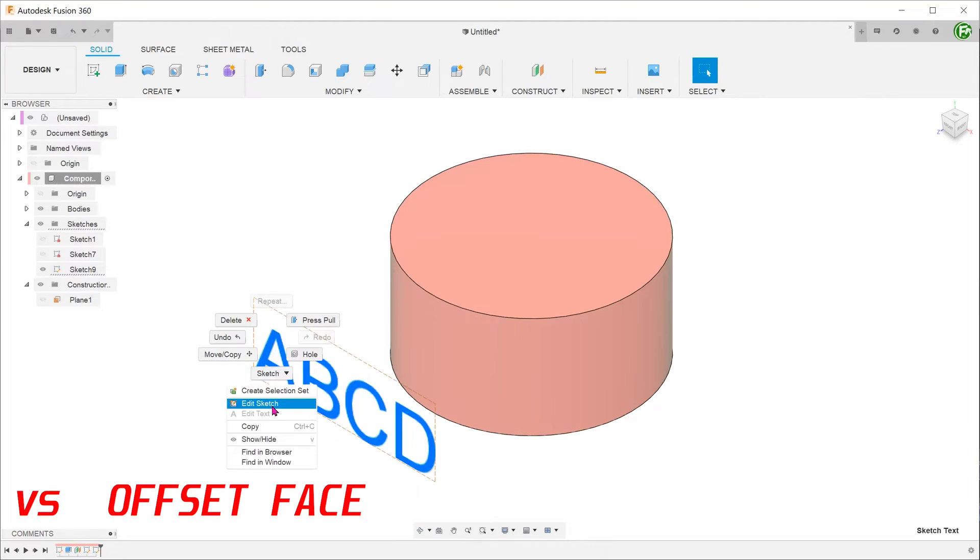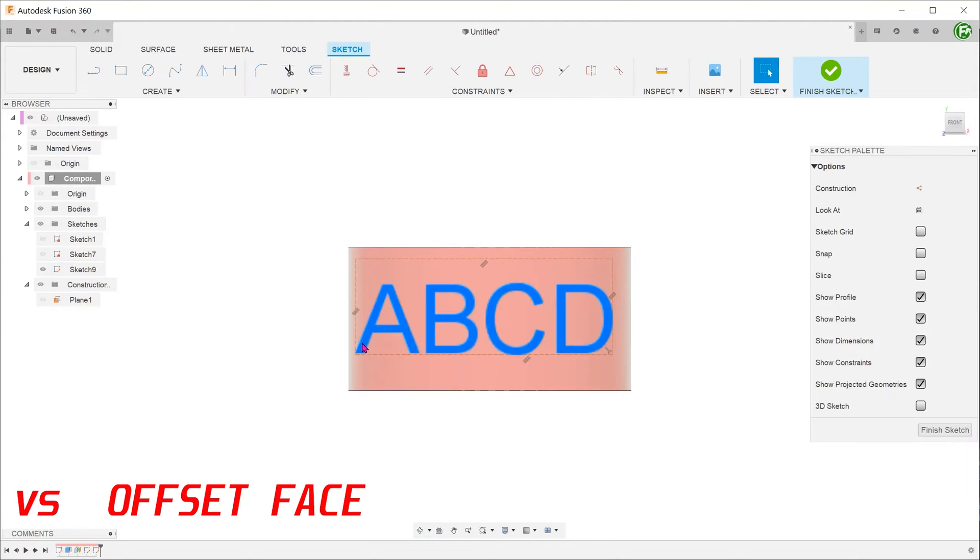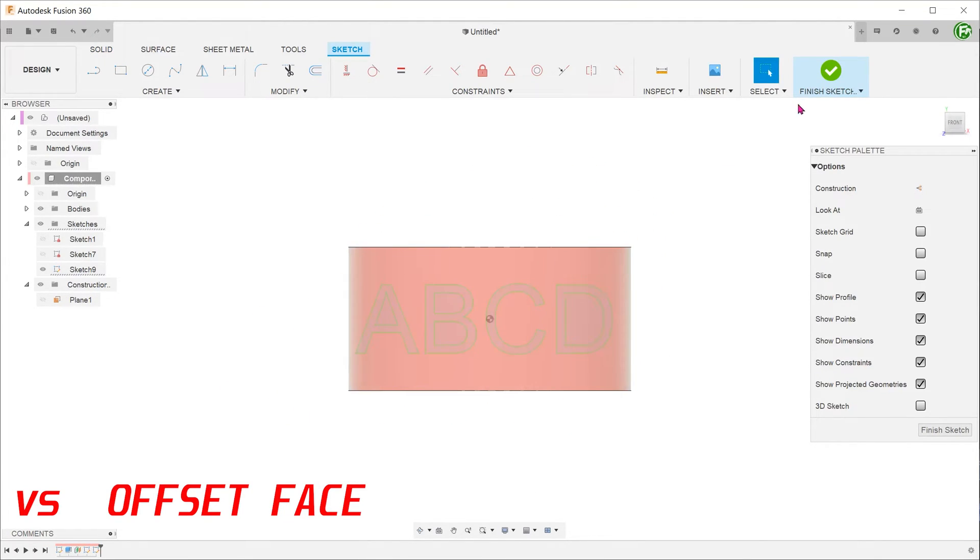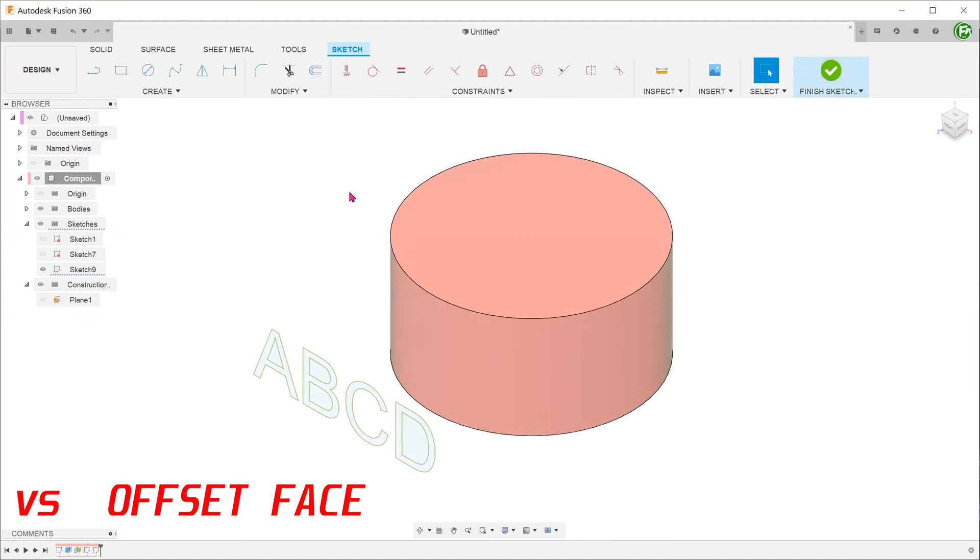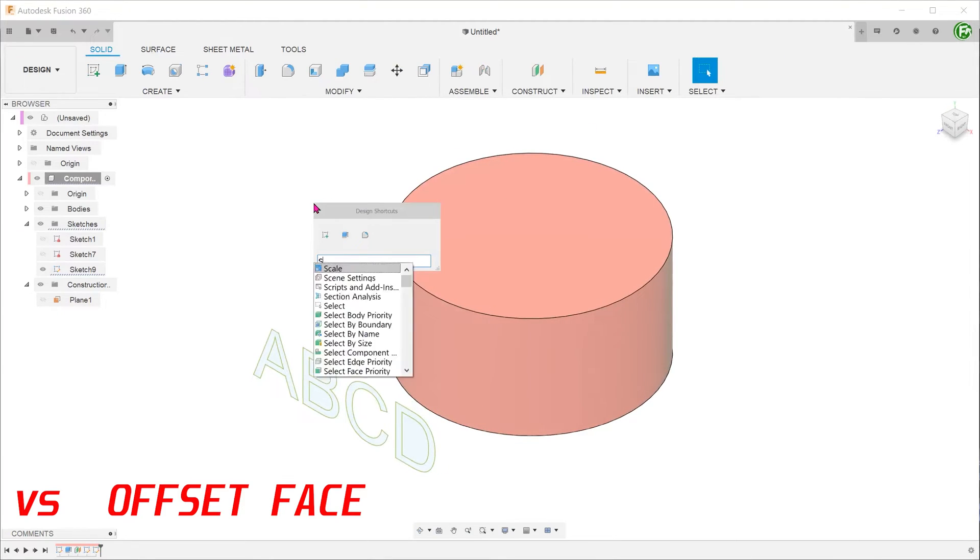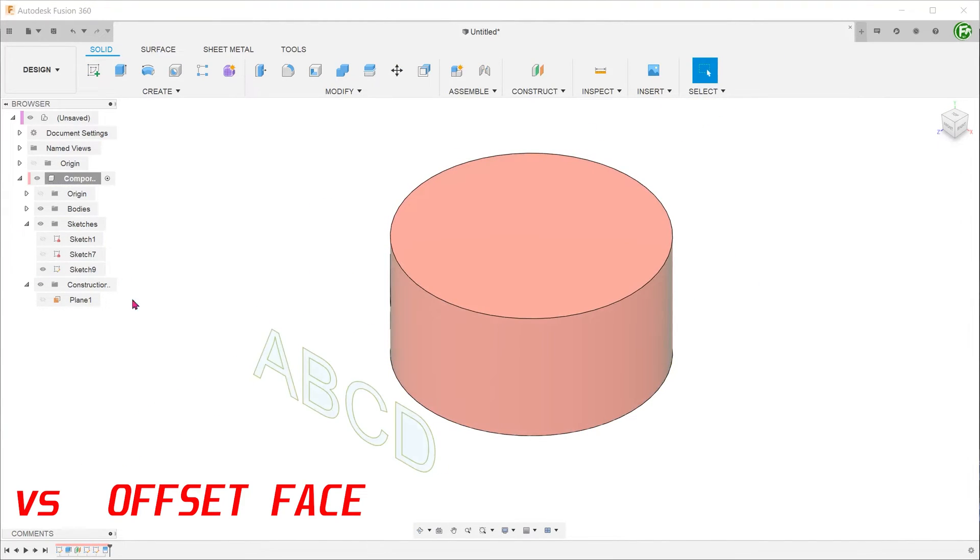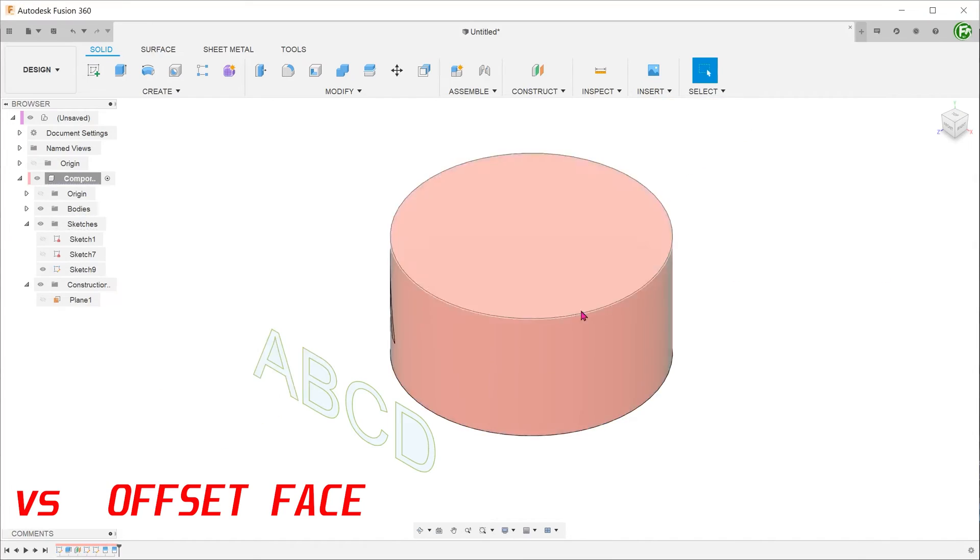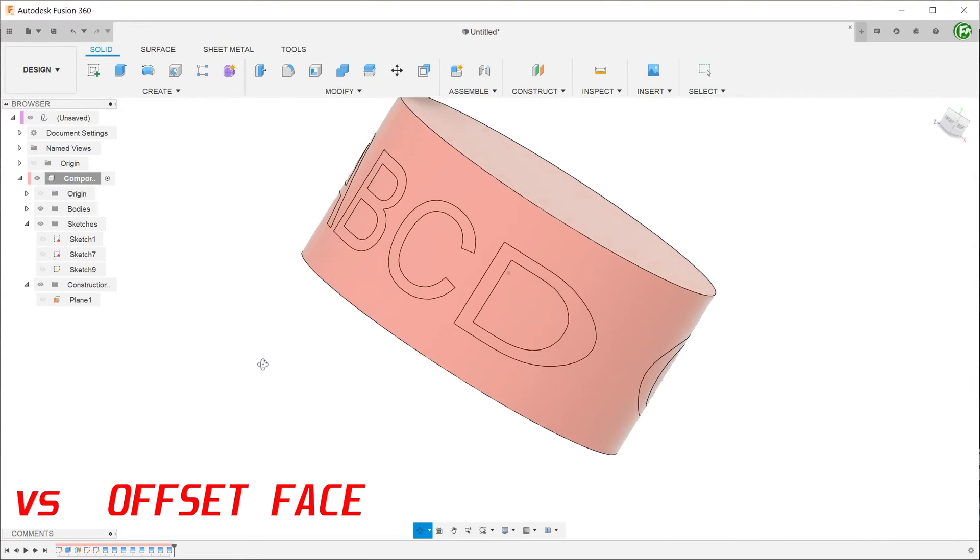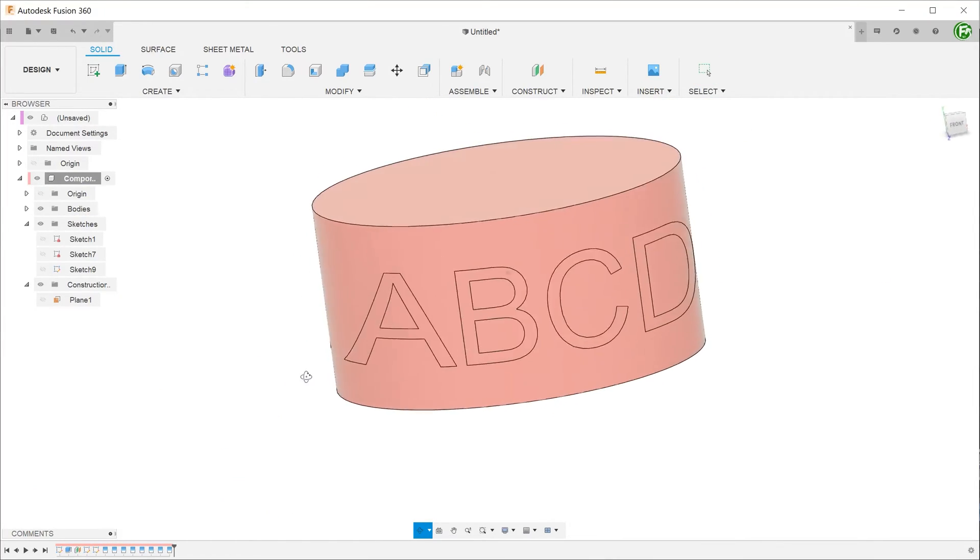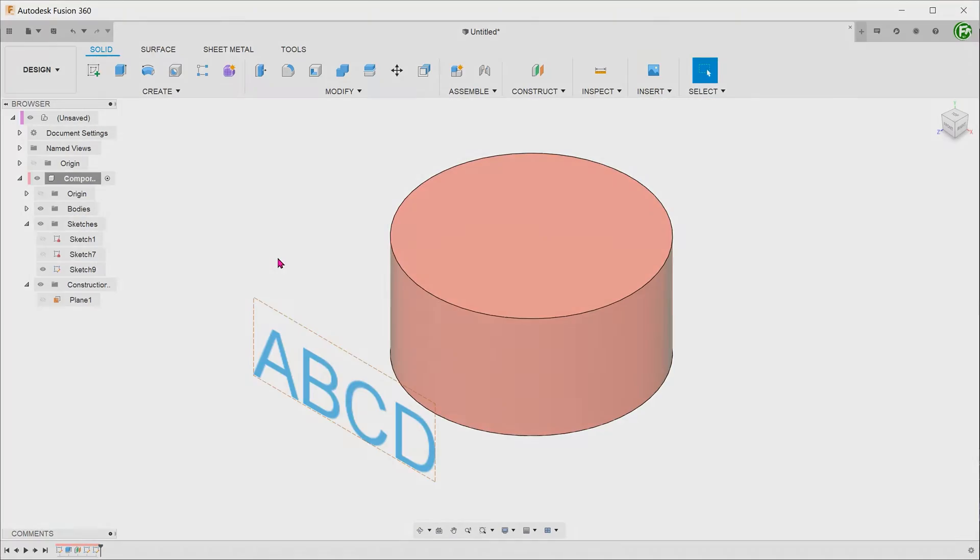However, for the case of text, we need to go in and explode the sketch before we can use that to split face. Since the split face command is limited to straight and closest point projections, this introduces distortions in the text.